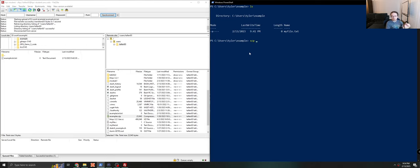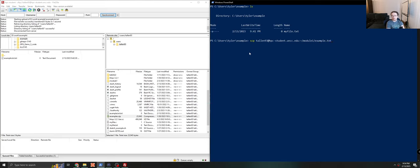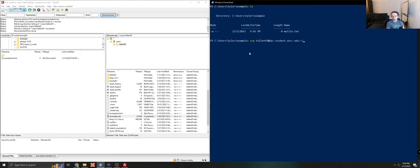You do scp, your username at hpc-student.uncc.edu, colon, tilde. Tilde means your home directory. It's just a shorthand for your home directory. And then if you wanted to give it a subdirectory, if you want it to go in module one, you could do this. If you wanted to change the name of the file, you could change the name to example.txt. Or you don't necessarily have to do any of this. If we just do tilde slash, or even just tilde, it will just copy this file as is into my home directory.